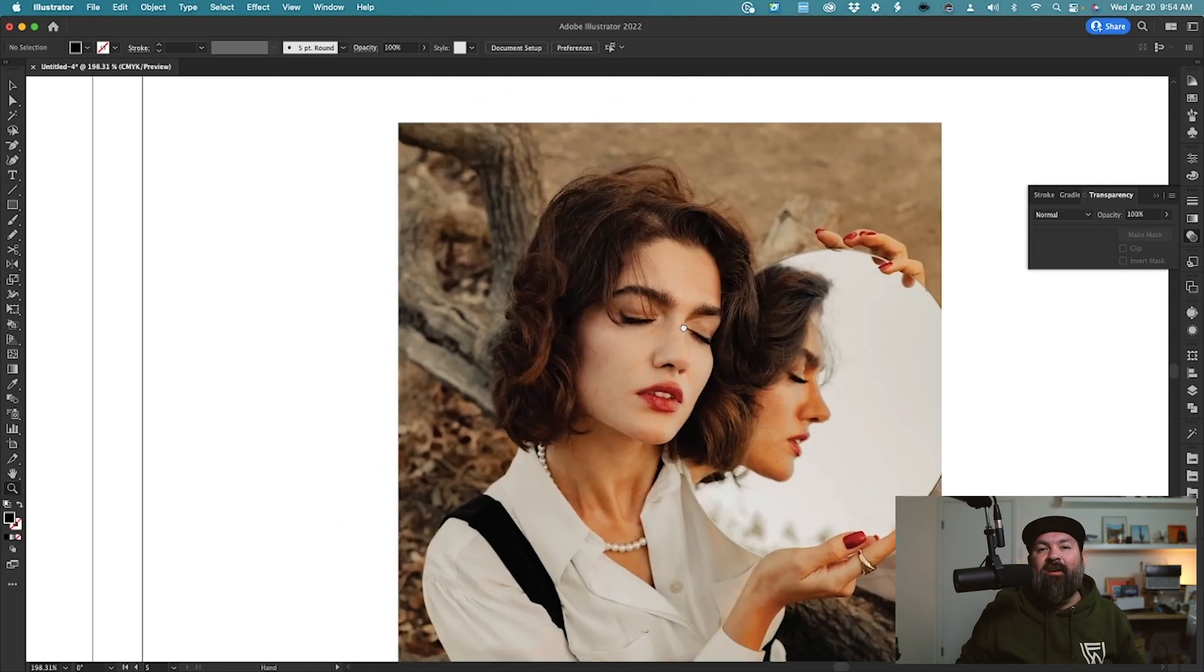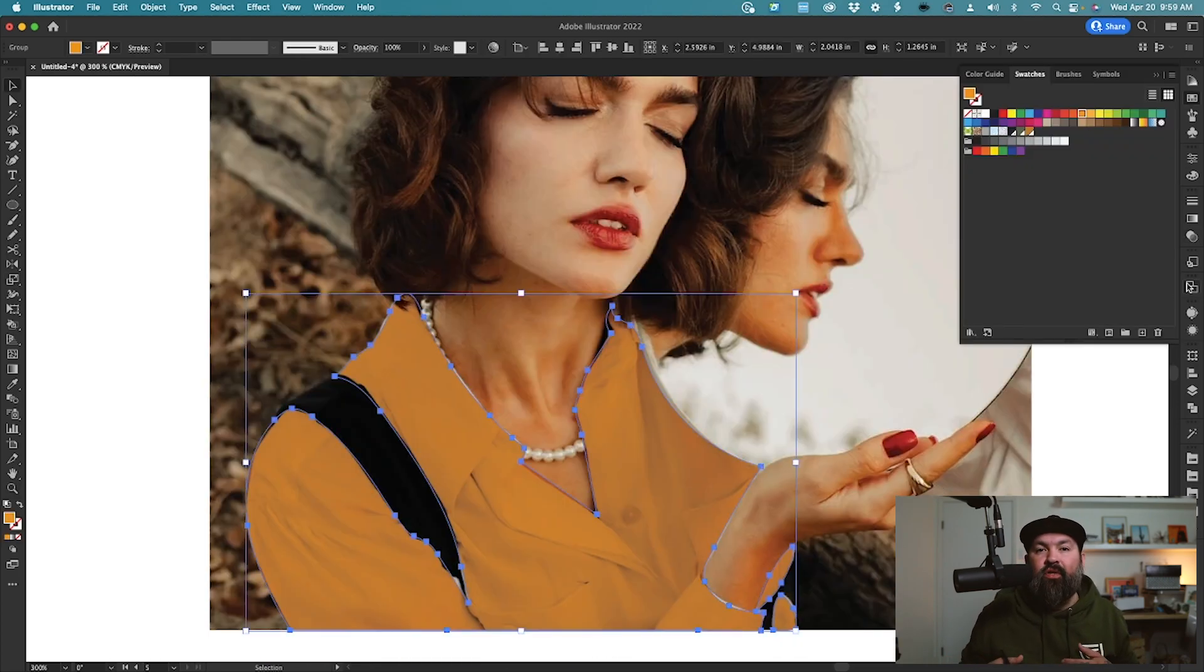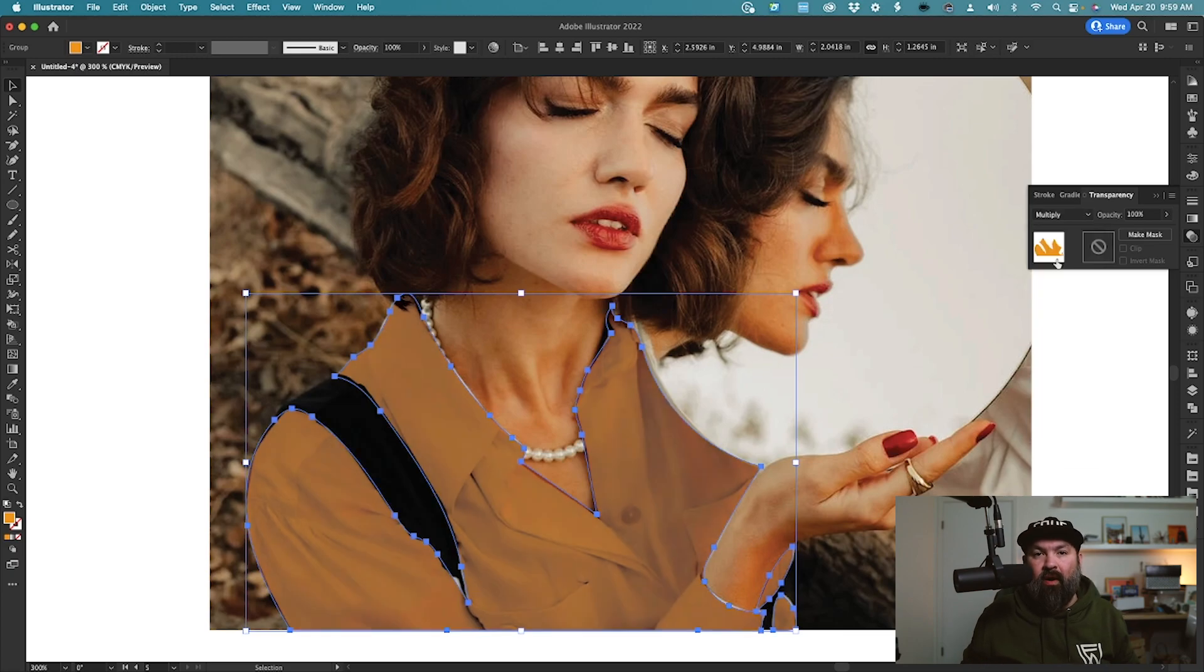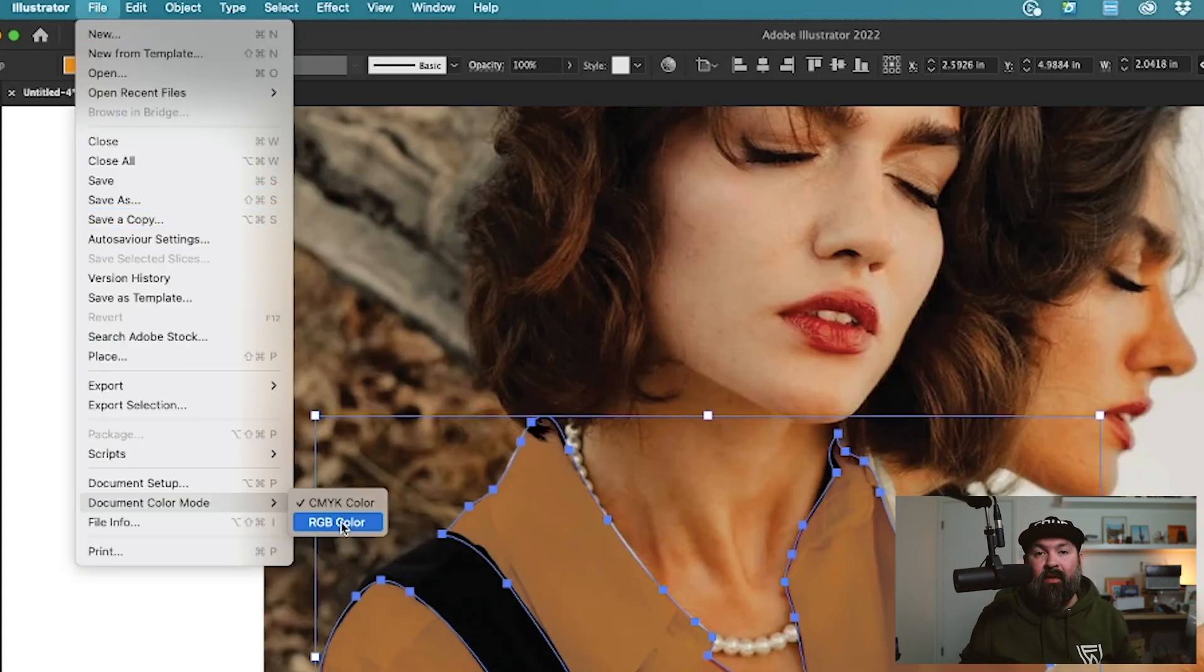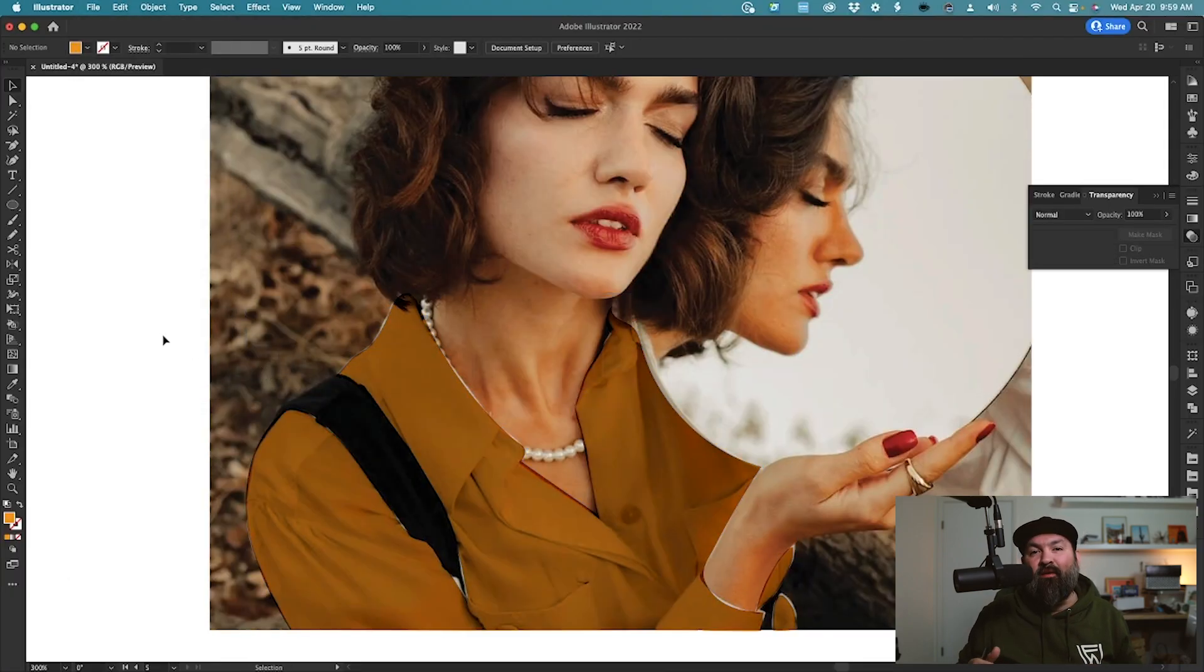Tip number five, color mode settings. If you try using transparency modes like you do in Photoshop and it's not looking right, just go up to File, Document Color Mode, and change it to RGB. You'll see these transparency effects change immediately, and they'll look much more similar to how they do in Photoshop.